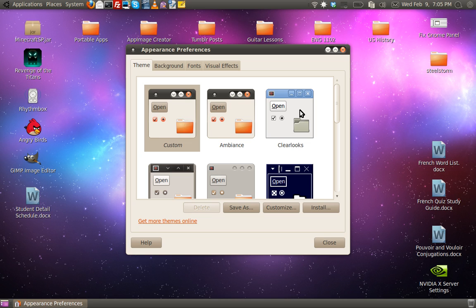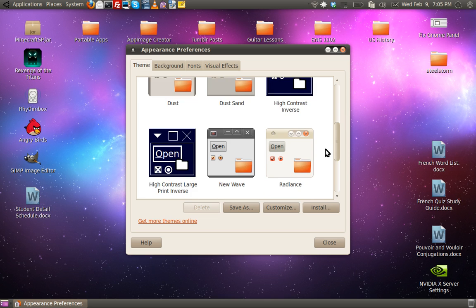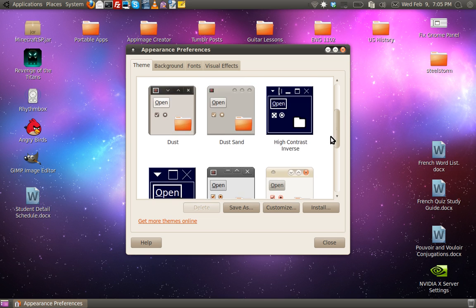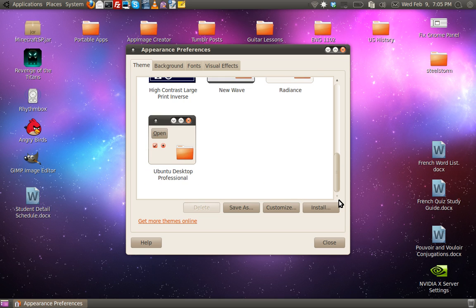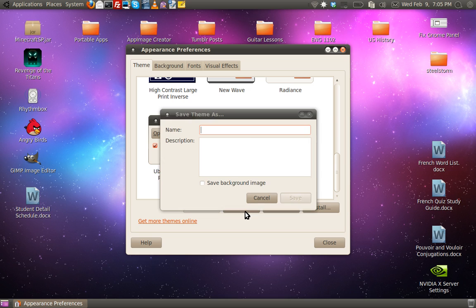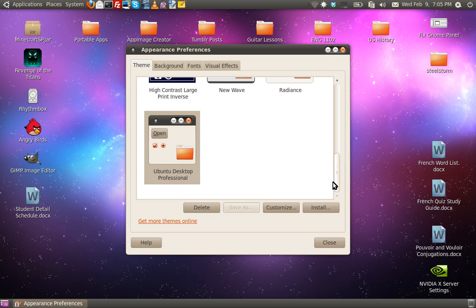And I know it can be kind of a pain that if you ever need to delete some themes or restore some themes, to do that, an easier way to get them to stay on the right like that is to go ahead and save it as, and you name the theme. Personally, I named it the Ubuntu desktop professional, I don't know why, but I just named it that, that's my theme.